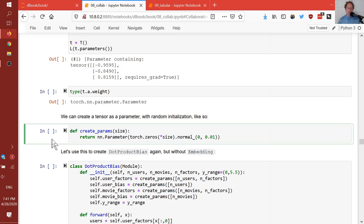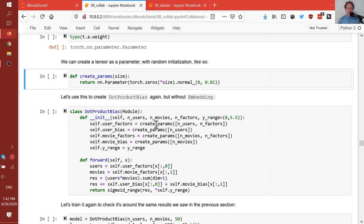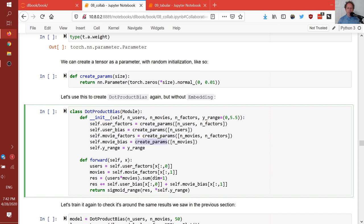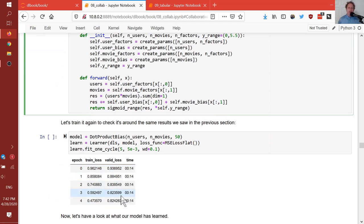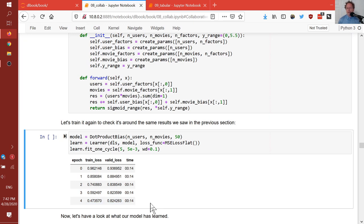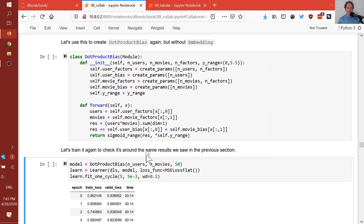We're going to replace everywhere that used to say embedding with create_params. Everything else in the init is the same, and the forward is very similar to before — I grab the zero-index column from x for users and look it up in the user factors array. PyTorch figures out the gradients automatically, so I just get the dot product, add on the bias, do the sigmoid range as before. Here's a dot product bias without any special PyTorch layers, and we fit and get the same result. The embedding layer is nothing fancy — it's just indexing into an array.